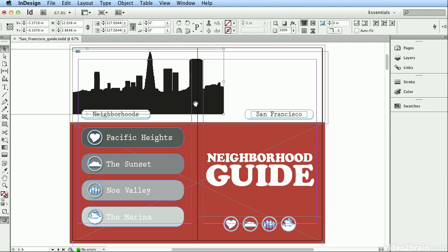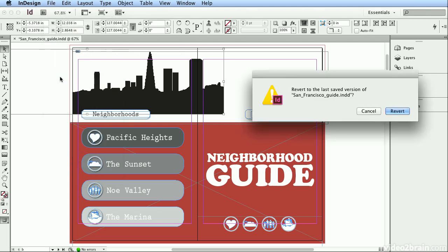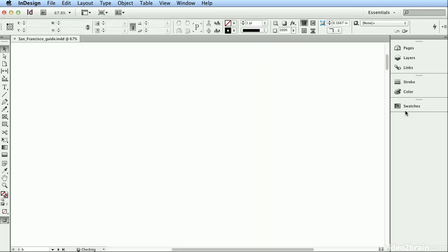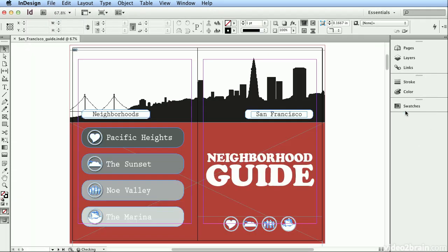Technically, this is getting to the picture inside the frame — that's what that circle or target does, the content grabber. I'll choose File > Revert again. You could feel free to play for a little while before you actually revert back to the last saved version.